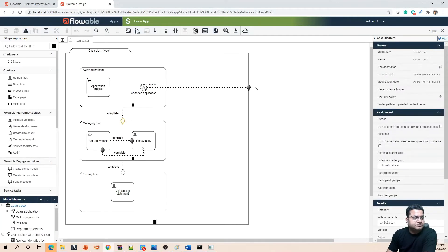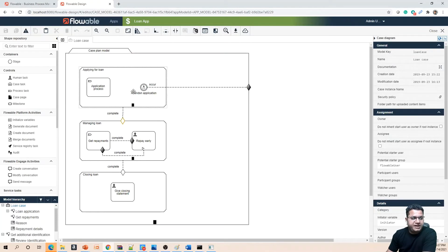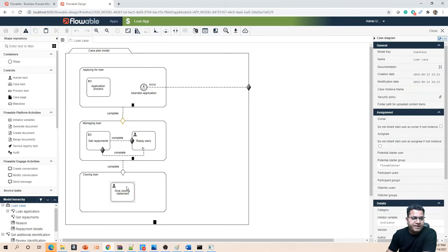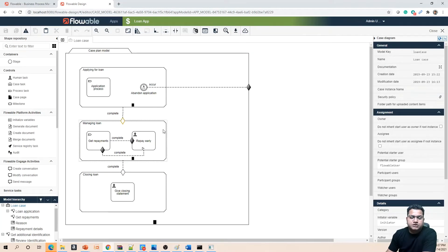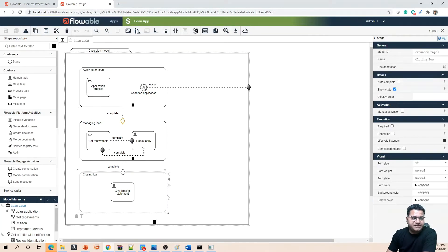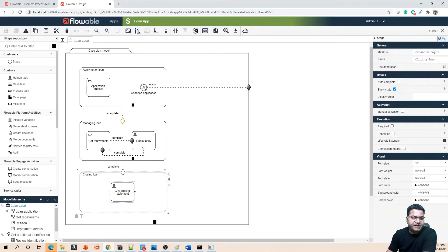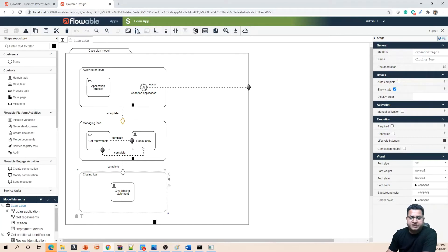This is how the CMMN model looks like. It has different stages: applying for loan, managing loan, and closing loan. What we are going to do is, since this is the easiest stage of this overall case management, we are going to create a process within this closing stage.